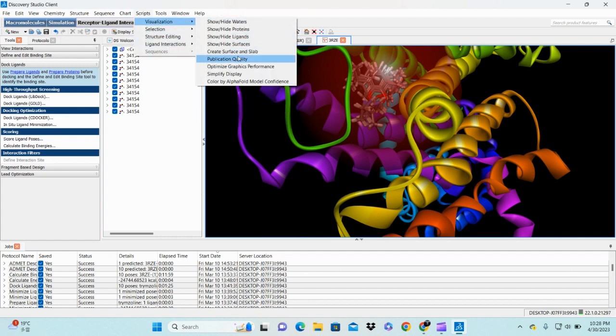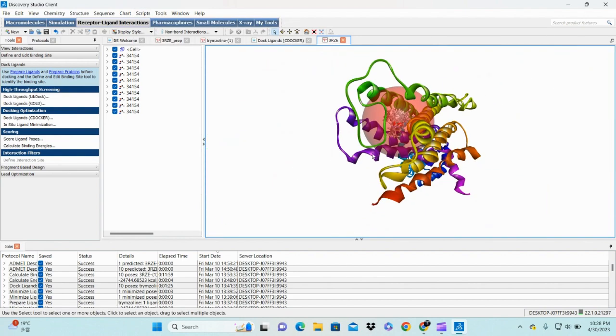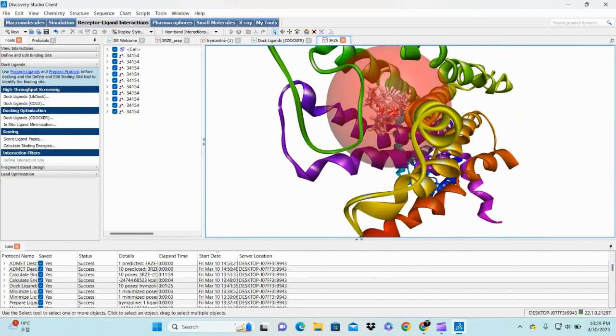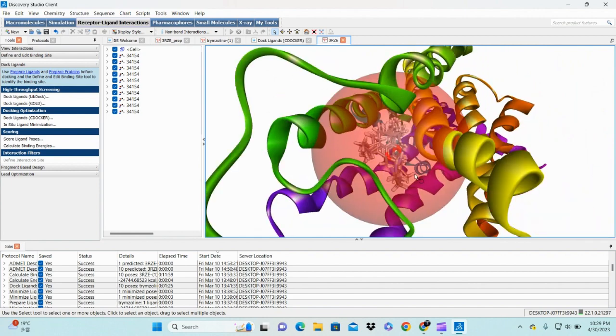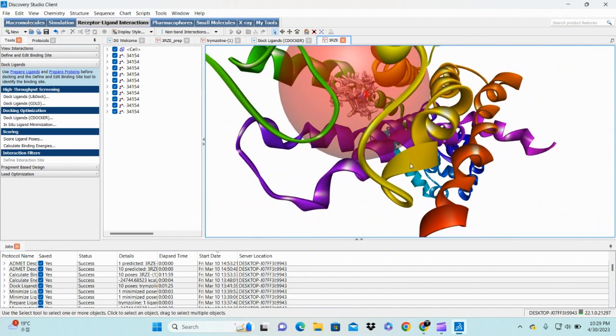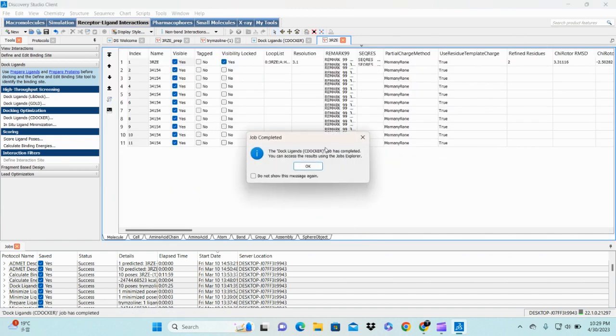It's better if you choose publication quality - your background will be white and you can easily see everything in it. These are ligand structures which are present in our cavity sites. This is the information we get after molecular docking and our job is done already.